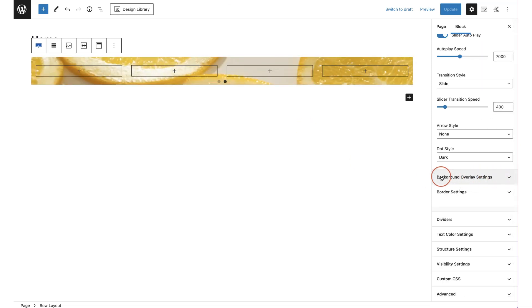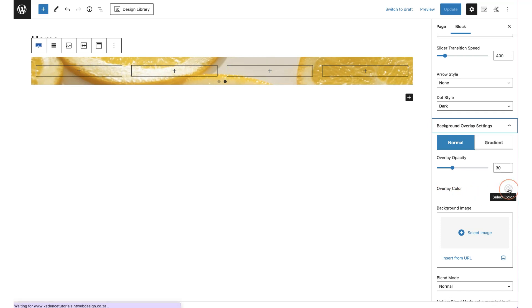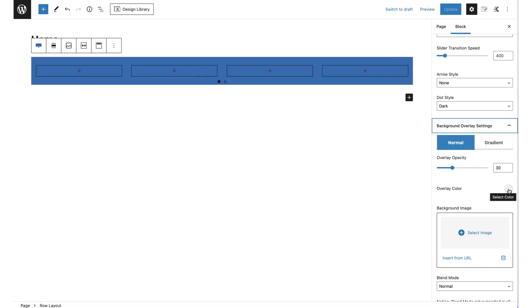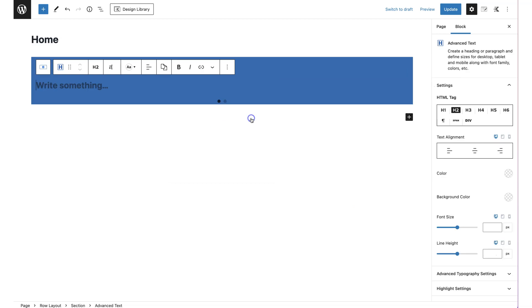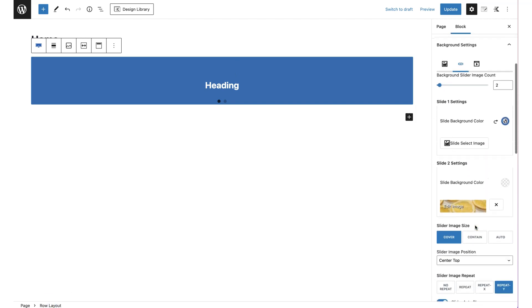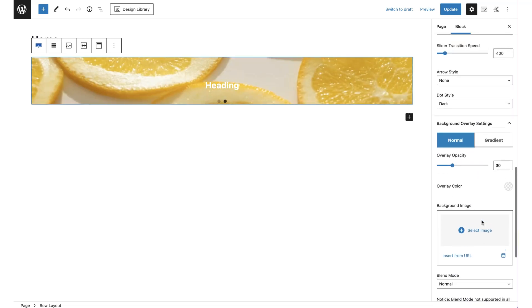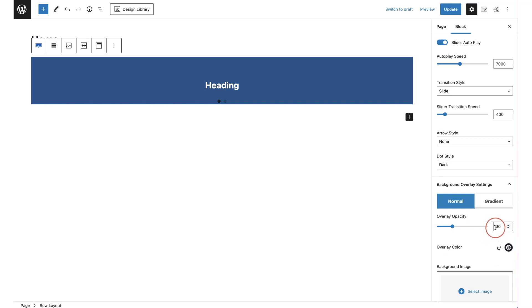The next settings are your background overlay settings. You can add a color overlay or even an image overlay over your background. This is really useful if you have text or a button that's hard to read — for example, adding a black overlay and setting the opacity to around 60% makes text much more readable as the slider cycles through.